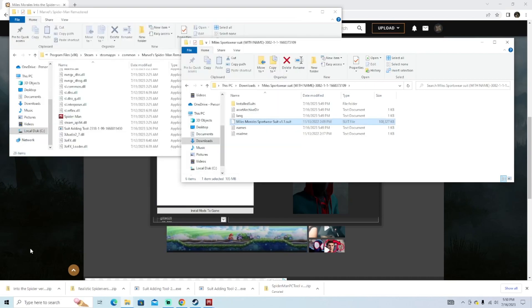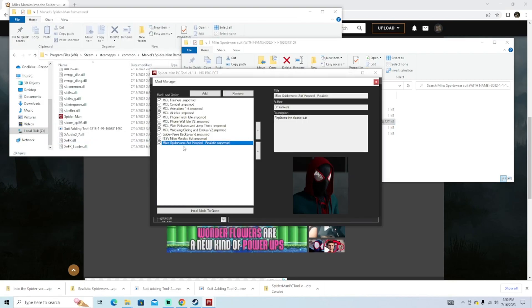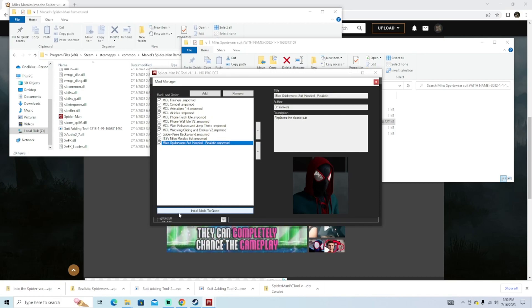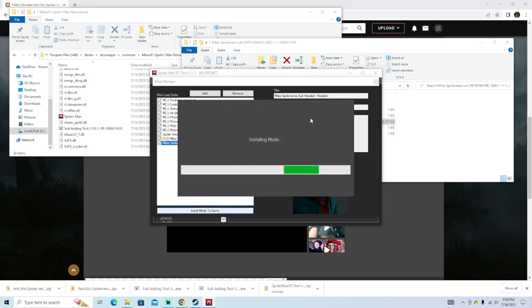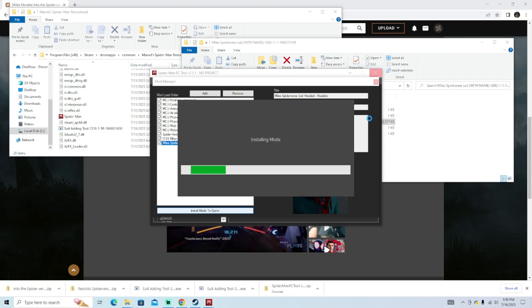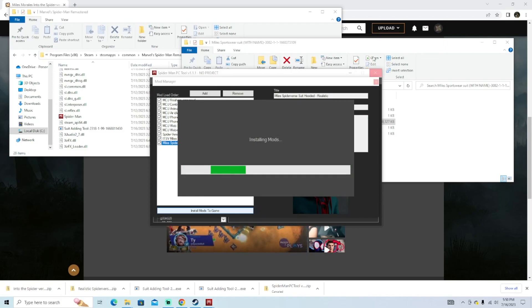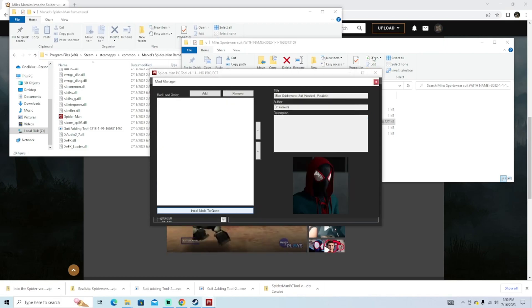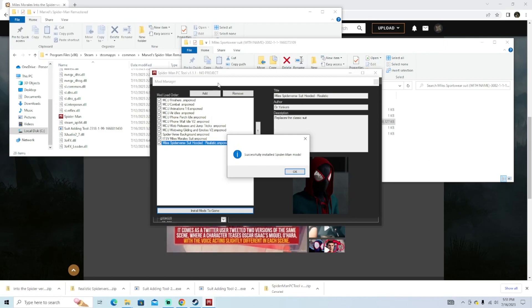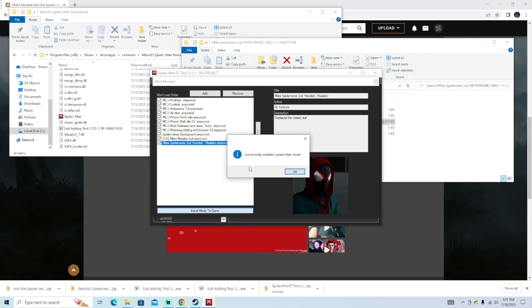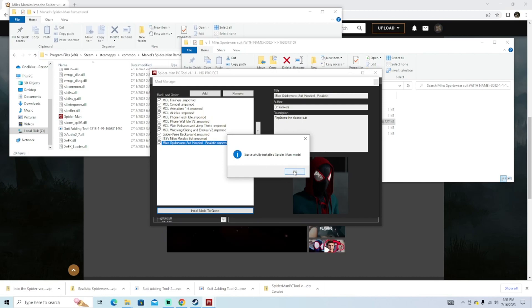And now you should be good to go. Now remember again, I didn't do this yet. Make sure you hit install mods into game on the Spider-Man PC tool. Once you hit install mods into game on that PC tool, it's going to say successfully installed Spider-Man mods and you can hit OK.